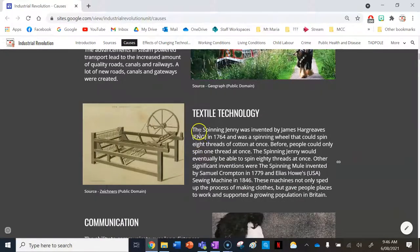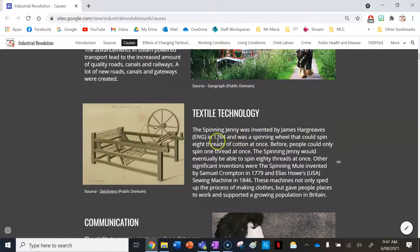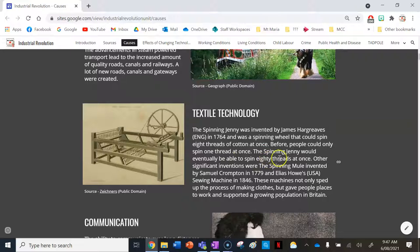The next cause is textile technology. The spinning jenny was invented by James Hargreaves from England in 1764 and was a spinning wheel that could spin eight threads of cotton at once. Before, people could only spin one thread at a time. The spinning jenny would eventually be able to spin 80 threads at once, making it ten times faster than the original.